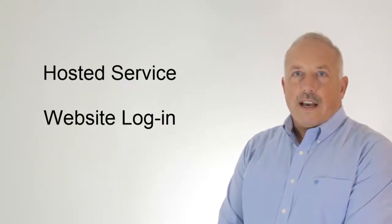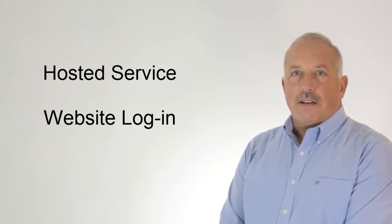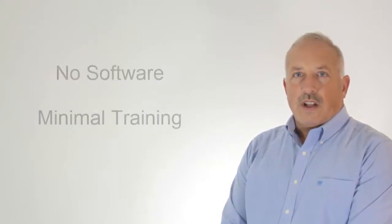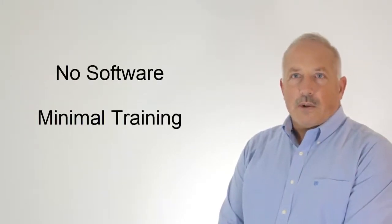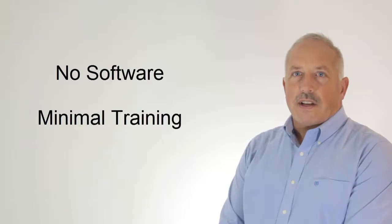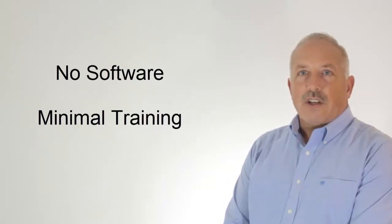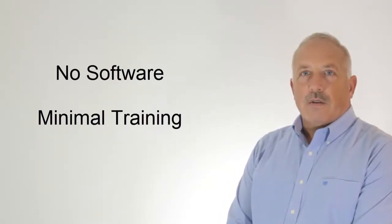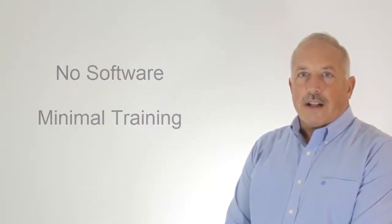Star is a hosted service. You gain access through the ARC website. There's no software to install on your end. Training is almost unnecessary. Star is based on technology you already know, primarily Microsoft Excel.